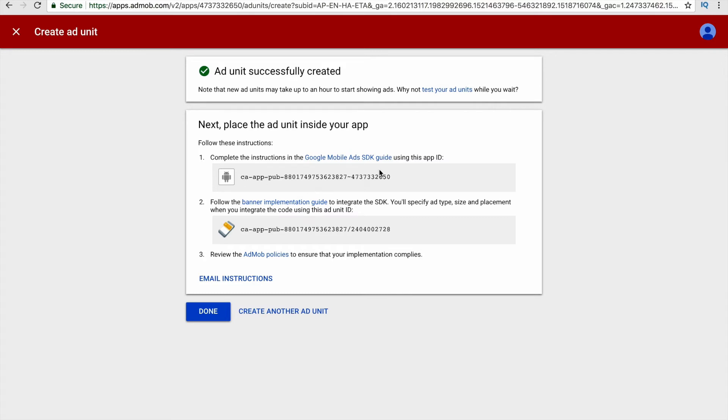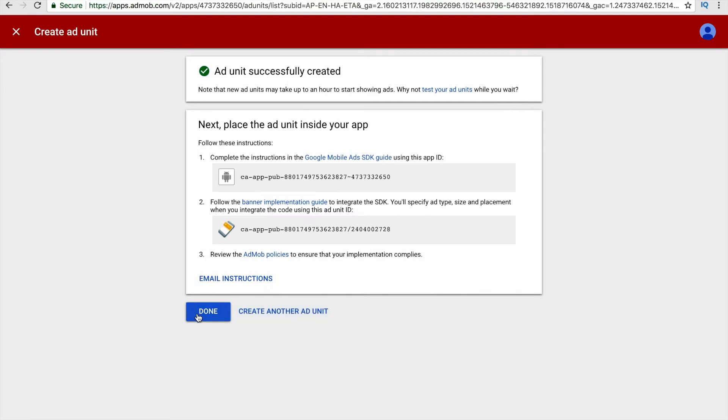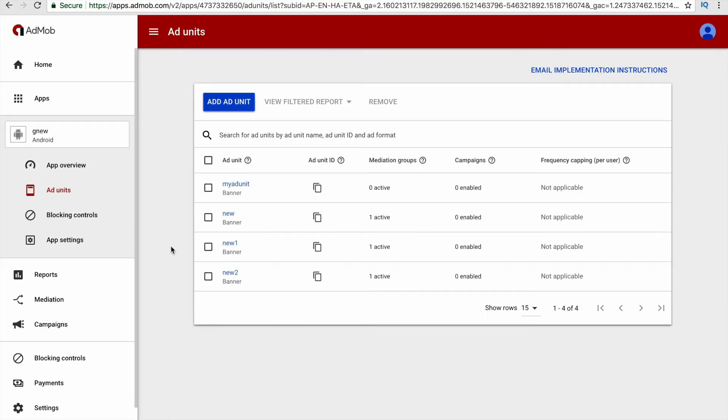When you click on the create ad unit option, you will find that the ad unit ID is now available, and you can use this ad unit ID while creating your app and showing your ads on your app. With this ad unit ID, you can create another ad unit by clicking this option called create another ad unit. If you don't want to do so, then click the done option.